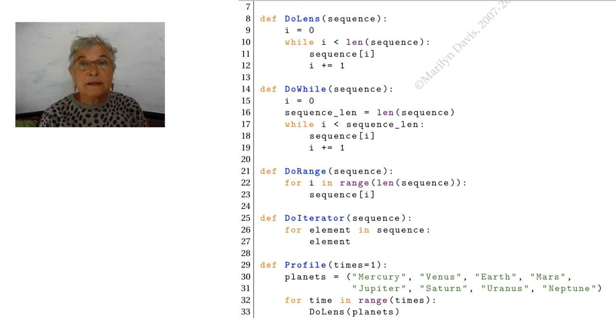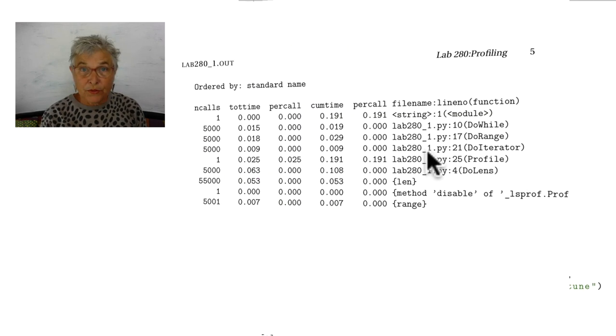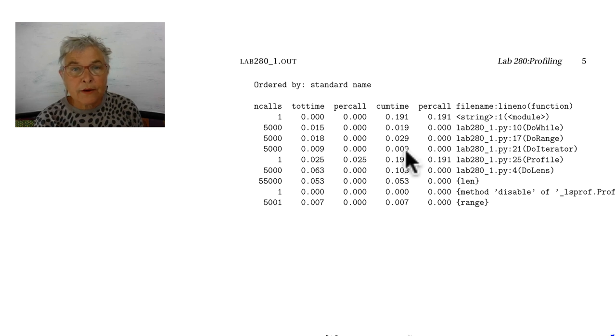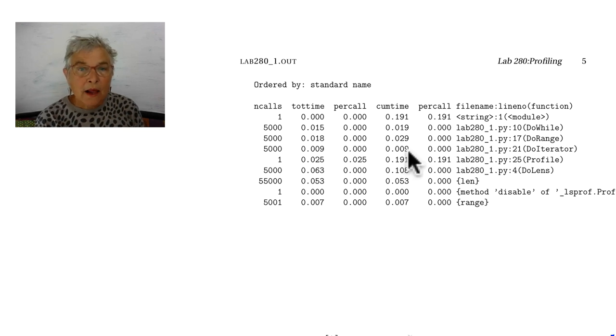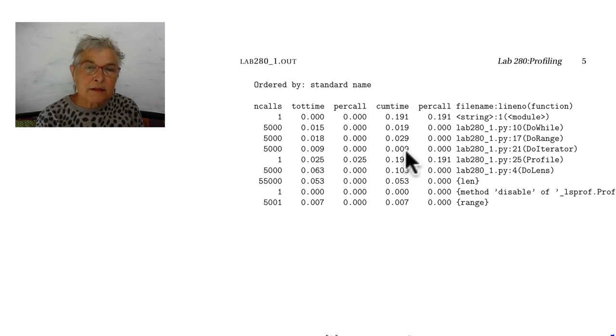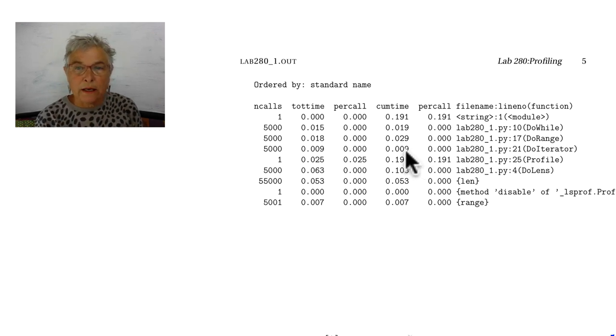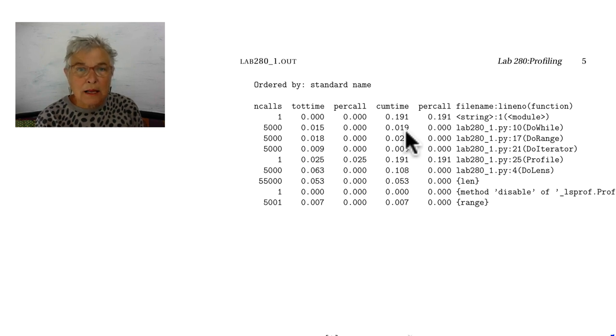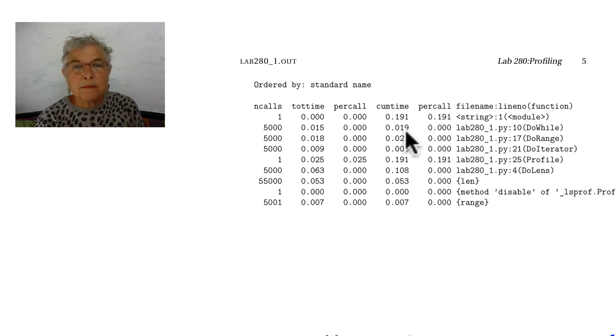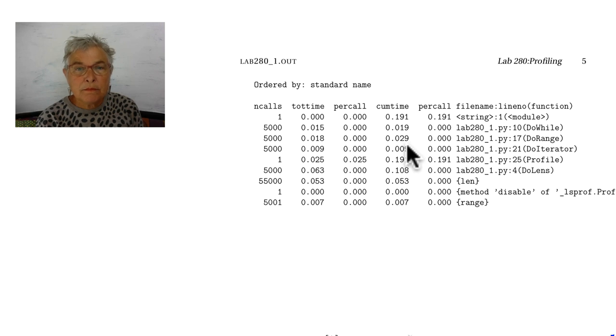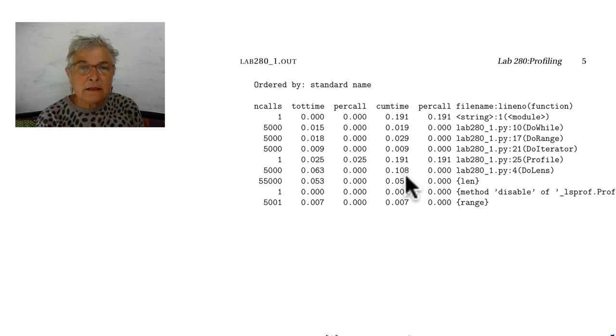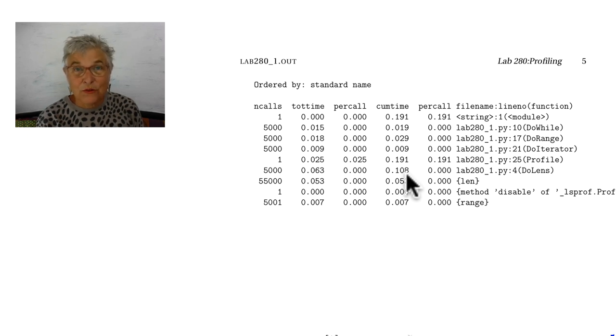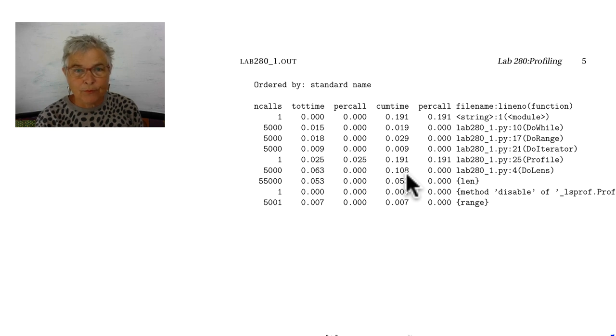Let's see how they compare with the timing. Well here's our iterator and it's very quick. The do while looks like it takes twice as much time. The do lens. Oh much more. This is the one where we took the len once for every item in the iterator. Very slow.